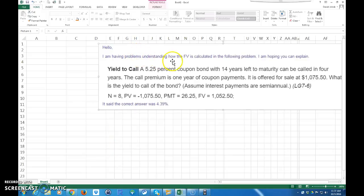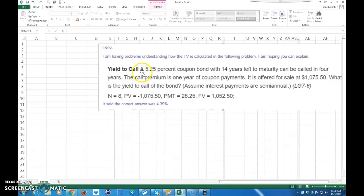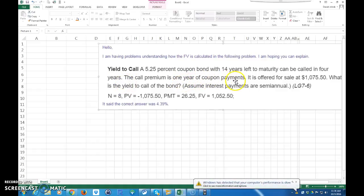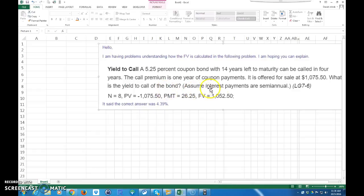I had a student email me yesterday evening and she wrote: 'Hello, I'm having problems understanding how the future value is calculated in the following problem.' The title of the problem is called Yield to Call. It says a 5.25% coupon bond with 14 years left to maturity can be called in four years. The call premium is one year of coupon payments and is offered for sale at $1,075.50. What is the yield to call of the bond? Assume the interest payments are semi-annual.